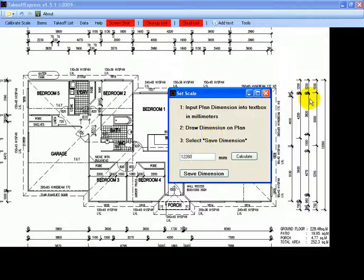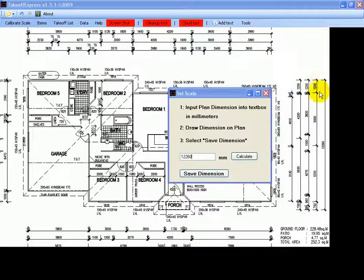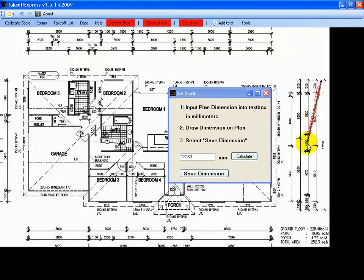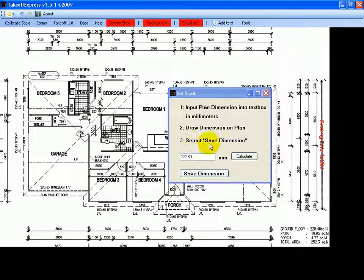Click the screen once to activate it. Click at the start of the dimension line and draw a line to the end of the dimension line. Release the mouse button, and the next step is to select Save Dimension.